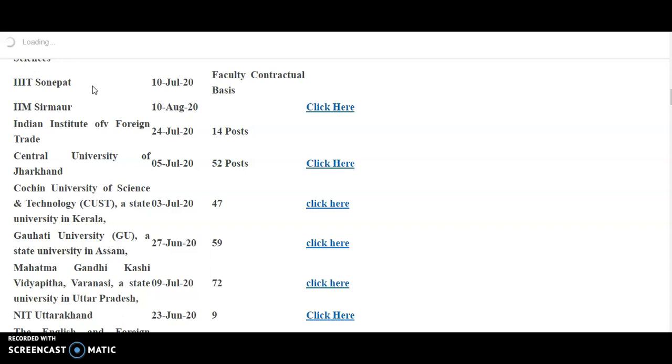Such that you may go through the detailed notification just like the eligibility criteria, selection criteria, and the last date. So anyhow, check whether the last dates are extended or not. Because in this pandemic situation, some universities may postpone or they may extend the application online application last date. So check down all these details.